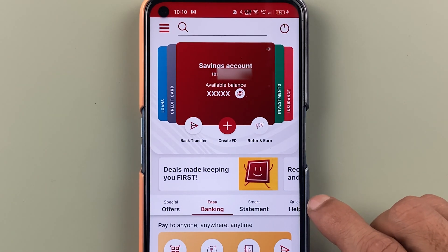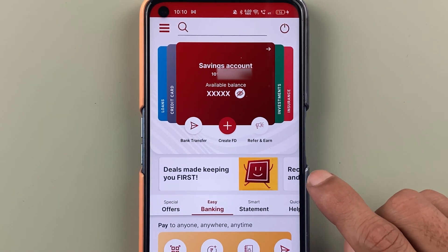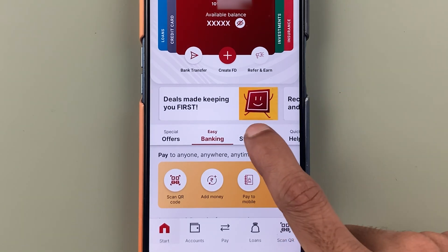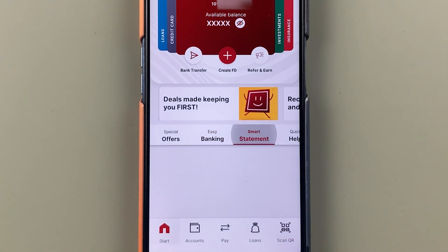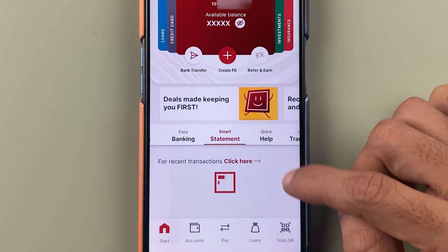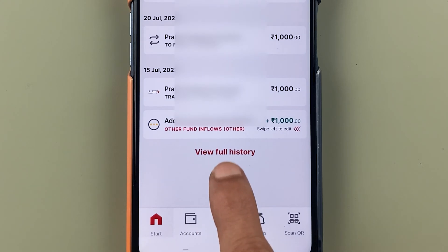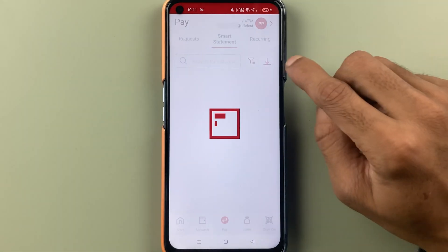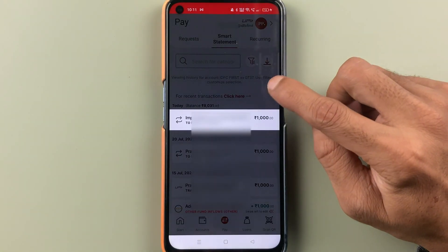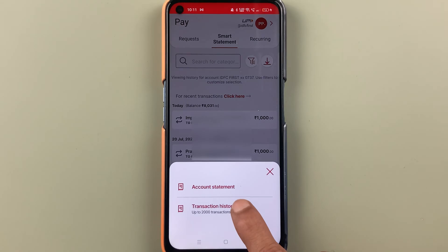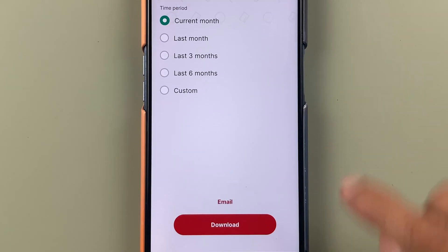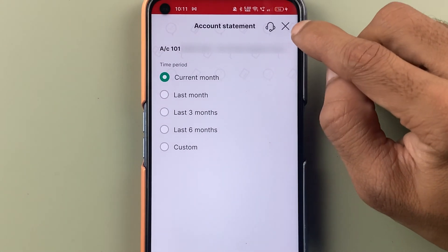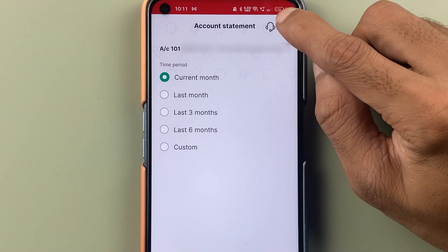In order to download your account statement, there are two ways on the home screen. Either you can select smart statement, or you can scroll down and select view full history. On the next page, you have to select the download option, then account statement. Now you can see we are on the main account statement page. So this was the first method.